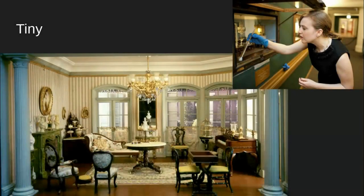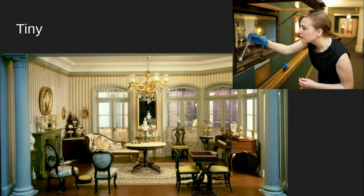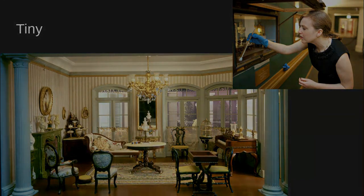Art can be super tiny. This is a miniature dollhouse. In this picture it looks big, but this is the woman actually cleaning out the dollhouse, so you can see how tiny everything is.